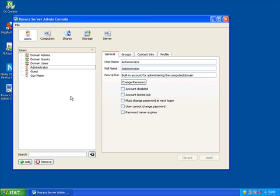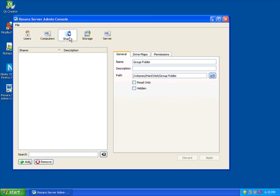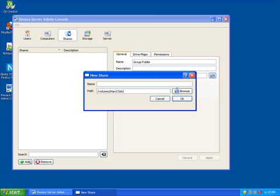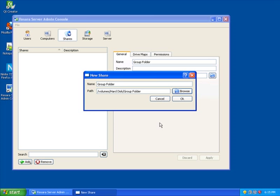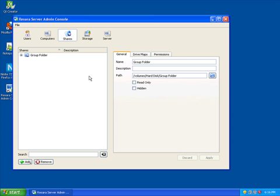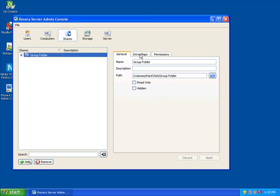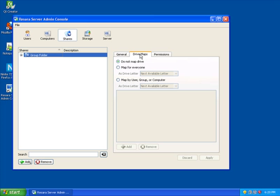Rosara Server also makes creating file shares and drive maps incredibly easy. I simply select a folder on my hard disk, and my share is created. To set up drive mapping for my share, I simply go to the Drive Maps tab. I can select to map for everyone.